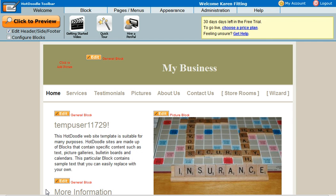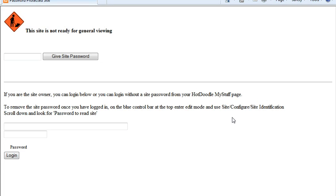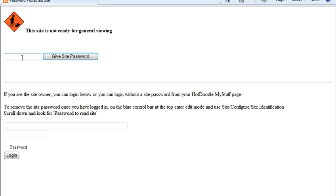And that's all there is to it. Now let's look at what happens when you go to the website. You'll see that it will say the site is not ready for general viewing, and if you've given somebody the password, they can type it in, click the button, and the website will appear.